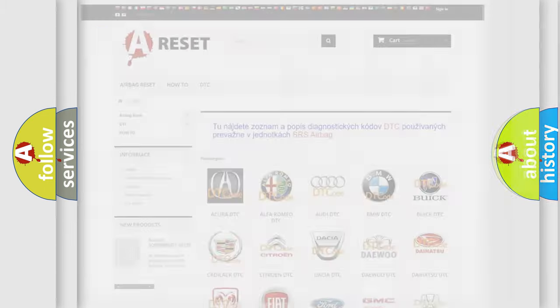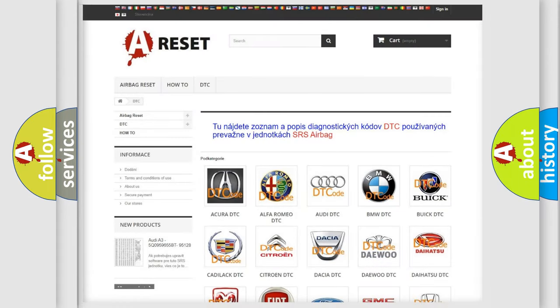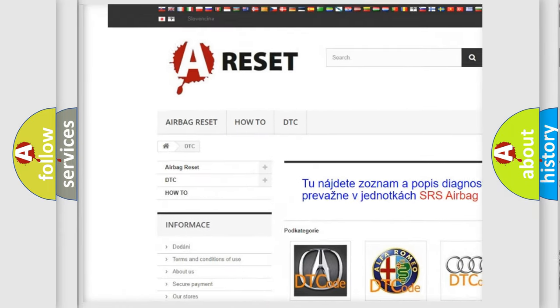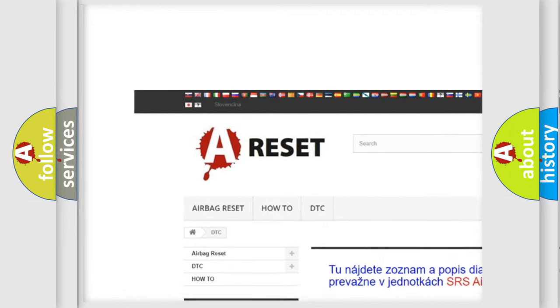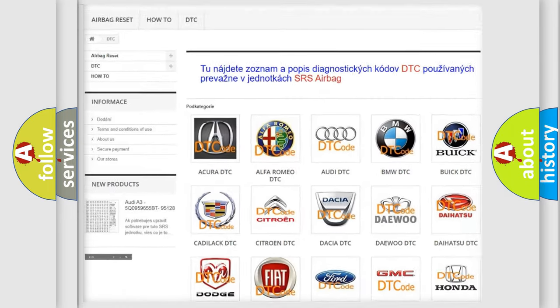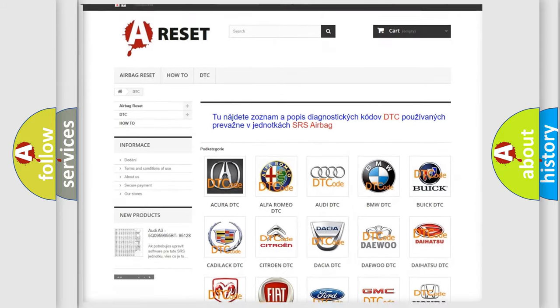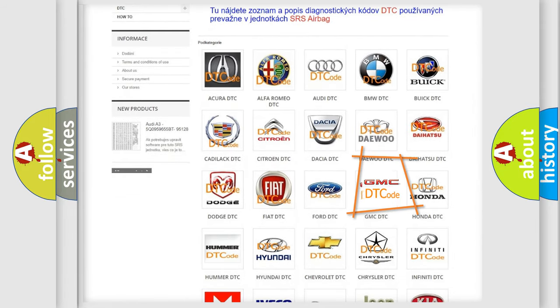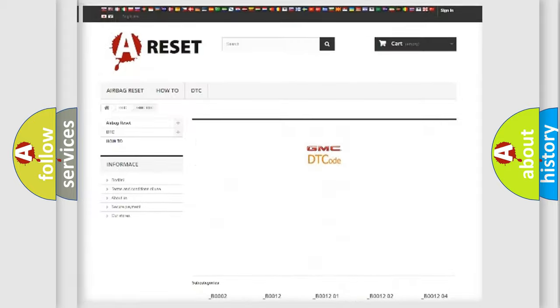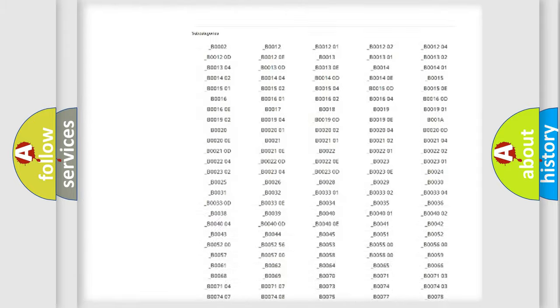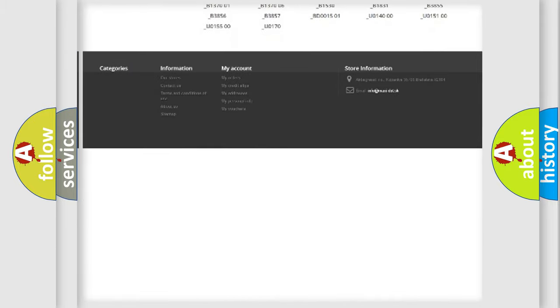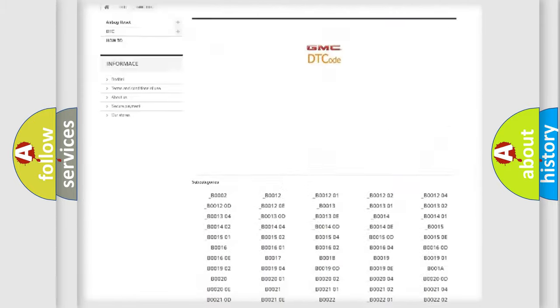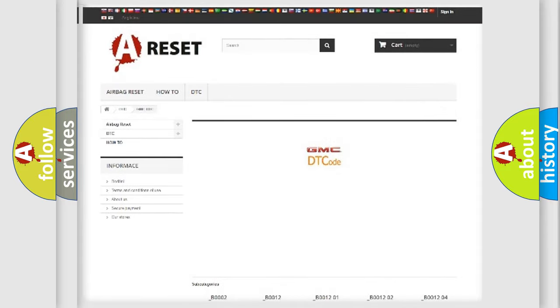Our website airbagreset.sk produces useful videos for you. You do not have to go through the OBD2 protocol anymore to know how to troubleshoot any car breakdown. You will find all the diagnostic codes that can be diagnosed in GMC vehicles, and many other useful things.